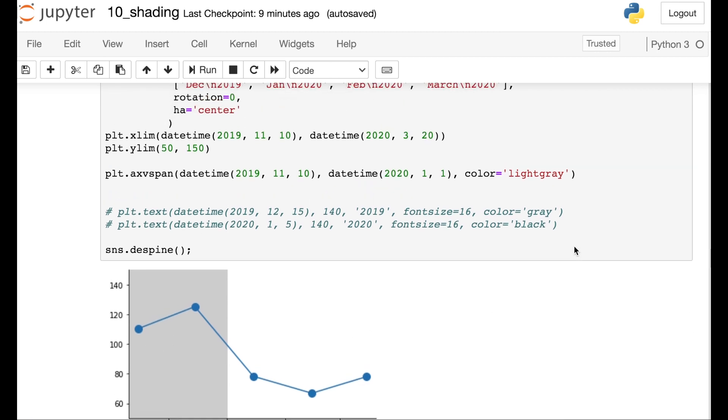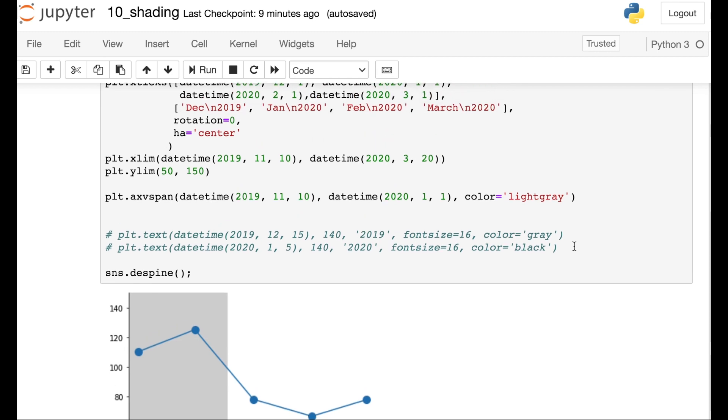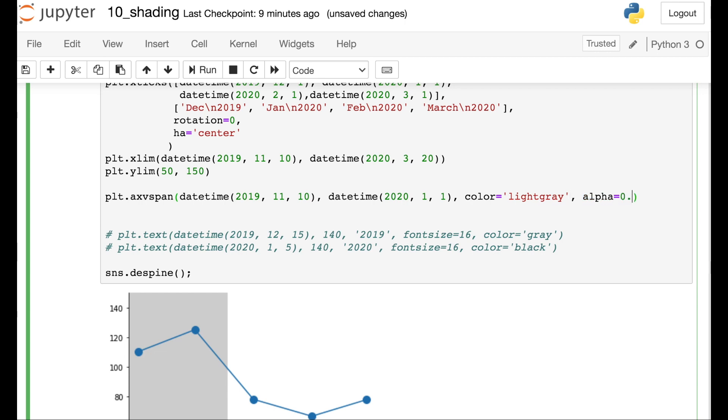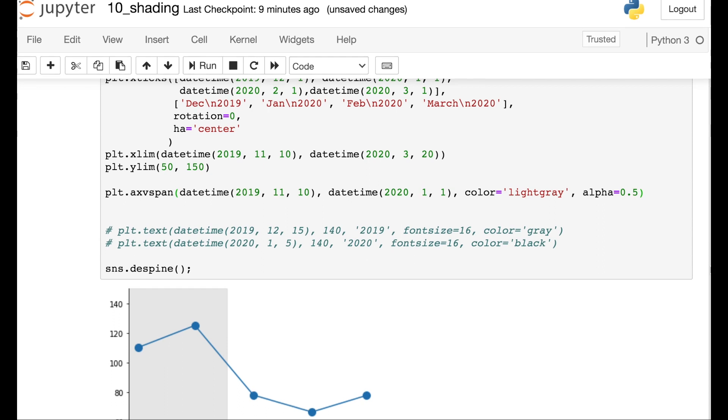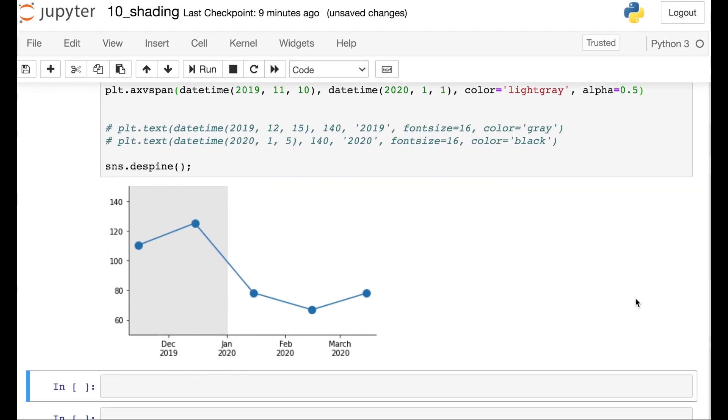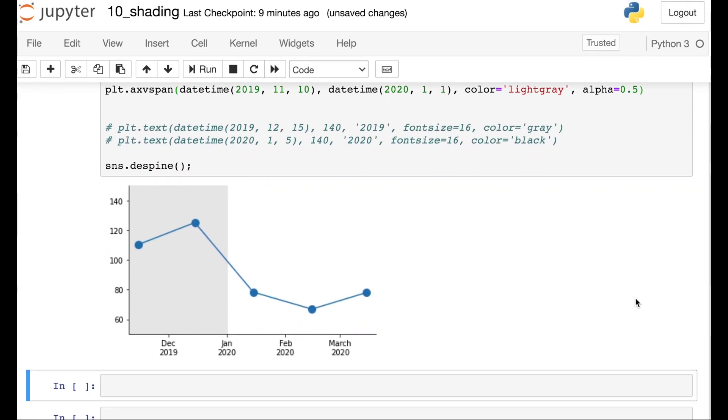One other thing I might do is actually adjust the transparency of this shading. Sometimes that helps, especially if you're working with a darker color. So that's with alpha. And let's set that to be 0.5. All right, so this is looking really, really good.